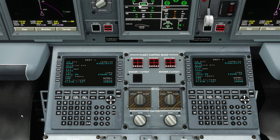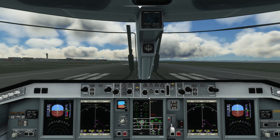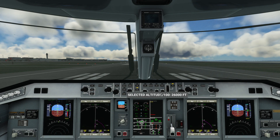We'll head back to the initialization page and adjust our cruise altitude to 26,000 feet, which is more suited to this short flight. We'll now dial in 26,000 feet into the MCP. You can see this displayed on the PFD.